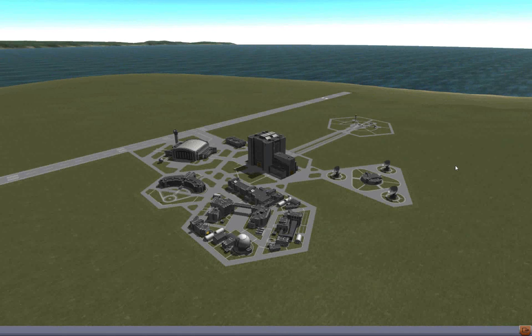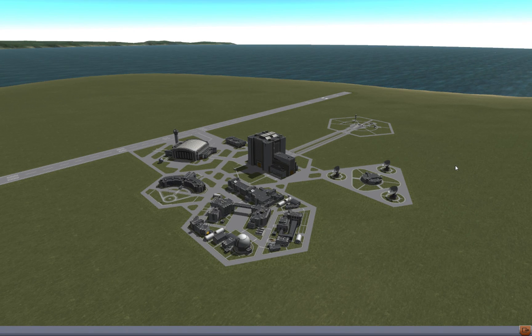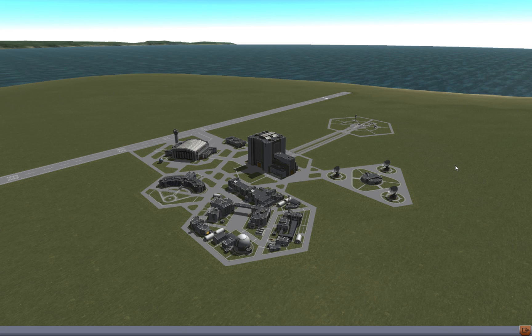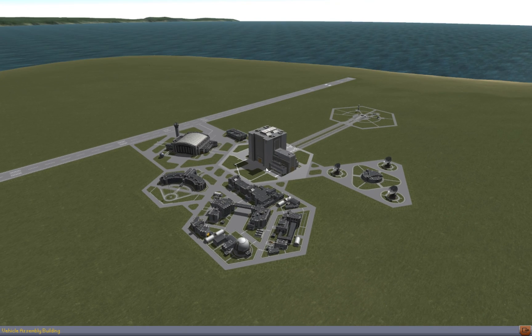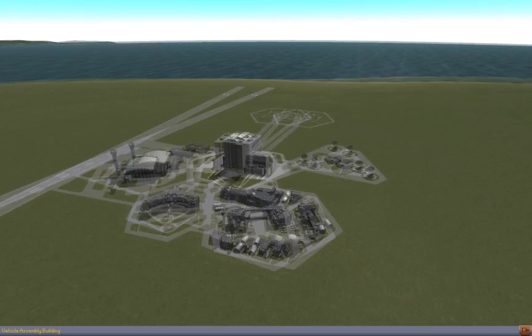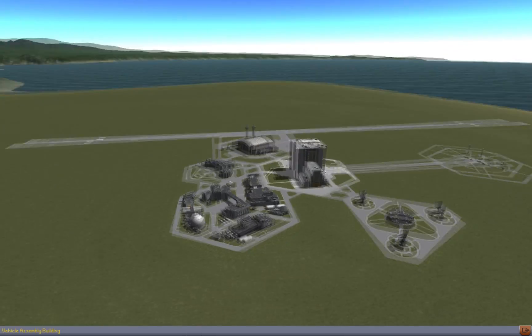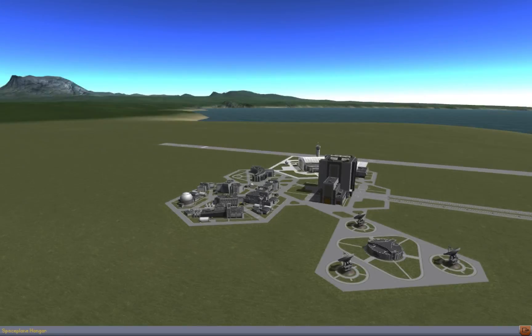Hello, this is Al Moran here again, and I'm going to do a quick video on the very basics of Kerbal Space Program for newer players. This is your first 15 minutes in Kerbal Space Program, and we'll start off with the Kerbal Space Center itself.